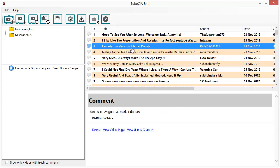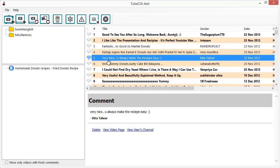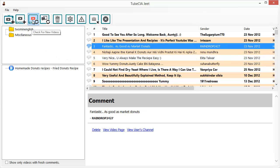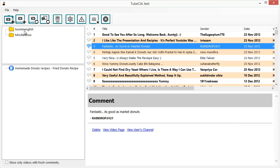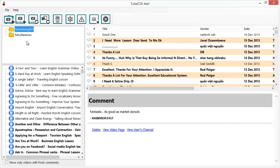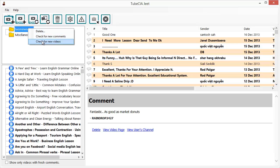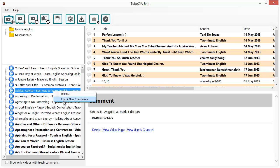But if you want the latest on any video or channel you can use the toolbar to get the latest videos or comments anytime. Or you can go to an individual channel or video, right-click, and fetch the latest content. For a channel you can get the latest comments, latest videos, or newly created videos. Right-clicking on a video lets you check it for fresh comments.